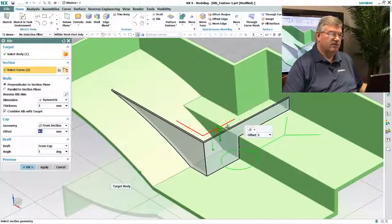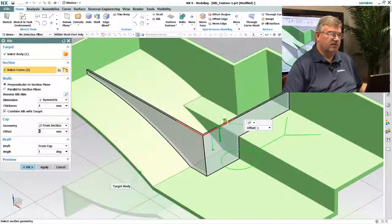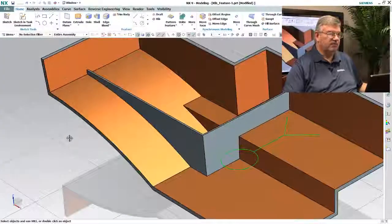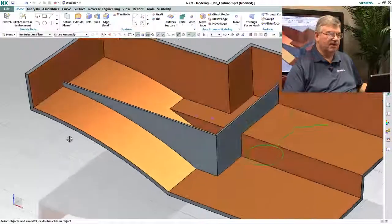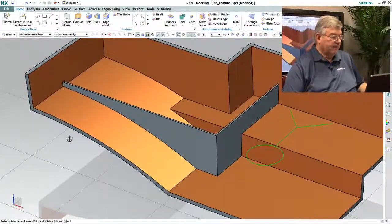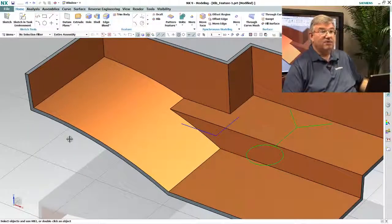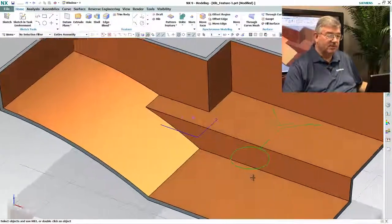So this is an easy way to create that rib, so there we have it. Now, as I said I could have created that rib with an extrude.